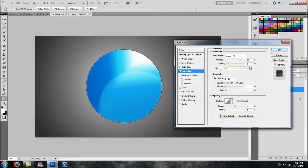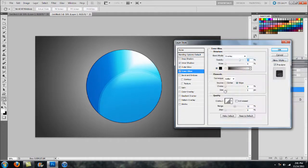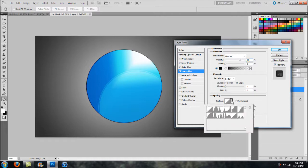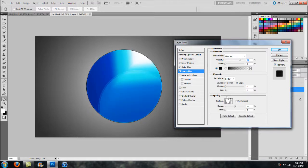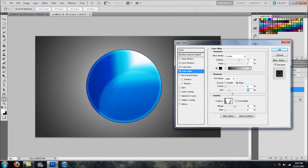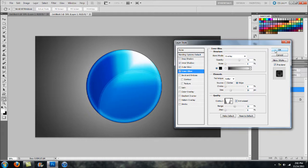Head over to Inner Glow. Set the Blend Mode to Overlay and select black or a dark gray. Under Contour, I find Cone Inverted very helpful — it darkens up the sphere and allows the illumination at the top to really overwhelm it, giving more of that sun-beating-down effect. Play with Opacity, Choke, and Size. Increasing the Size gives almost an inner glow outline and more of a glossy look.